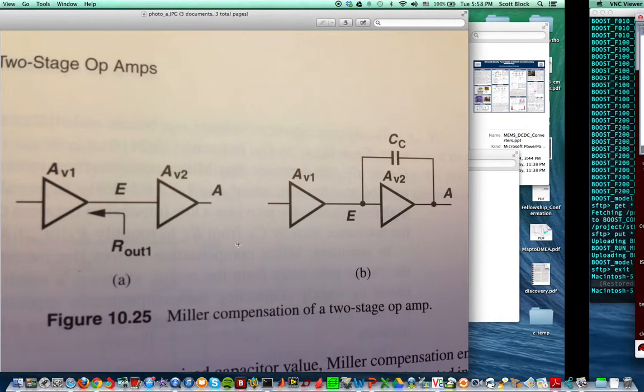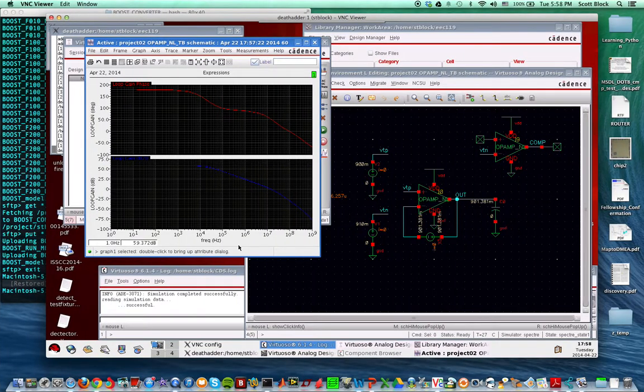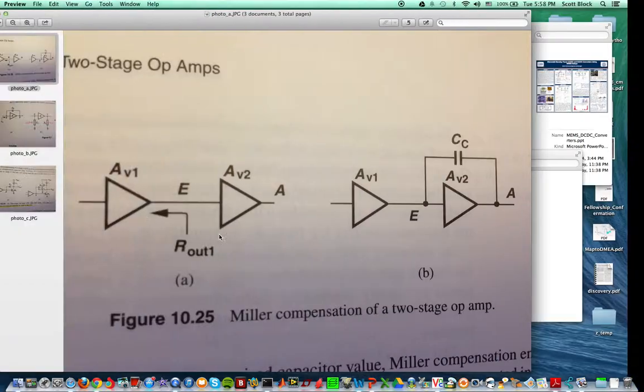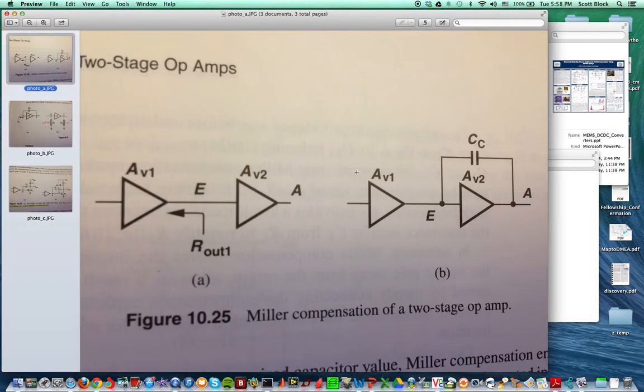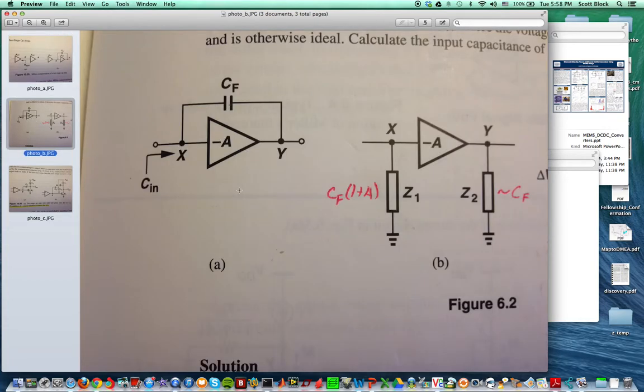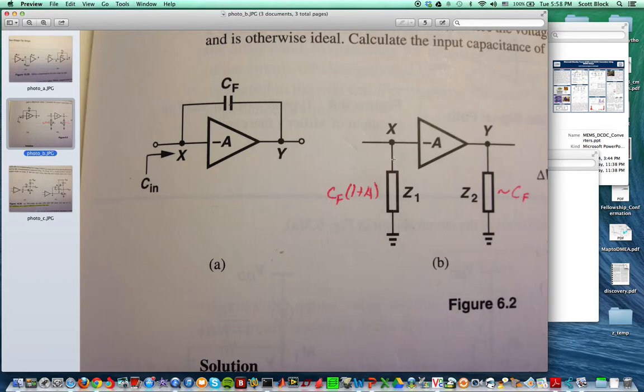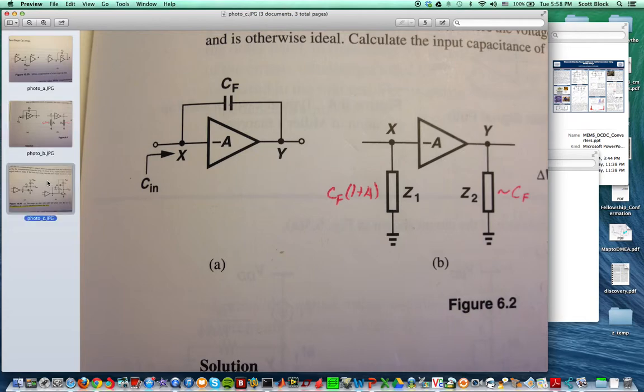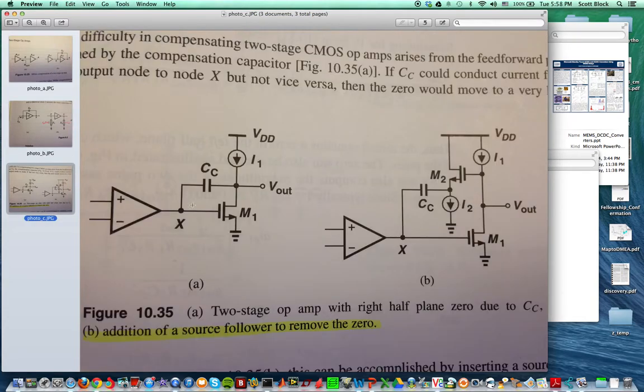Miller compensation: you place a cap across a gain stage. You can think of the cap as being divided into two caps where you have a large capacitance at the beginning of the gain stage (about the gain times the capacitance value) and on the output is about equal to that capacitance value. But there's a problem with this.